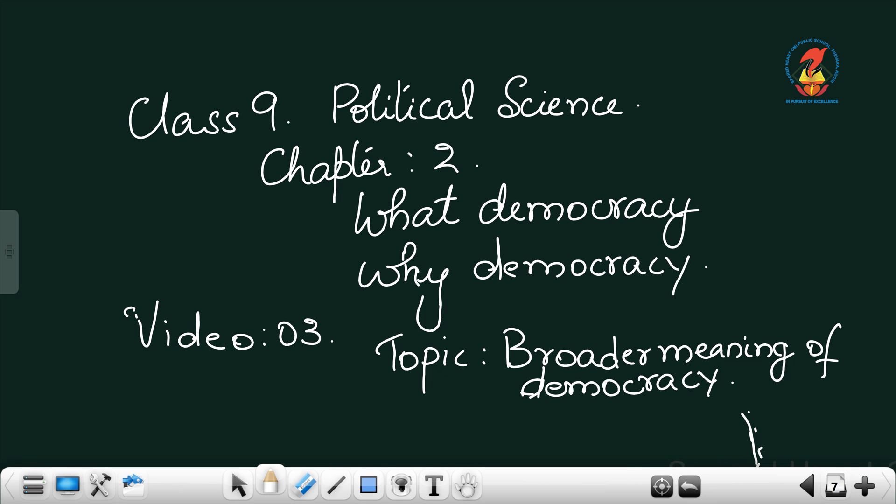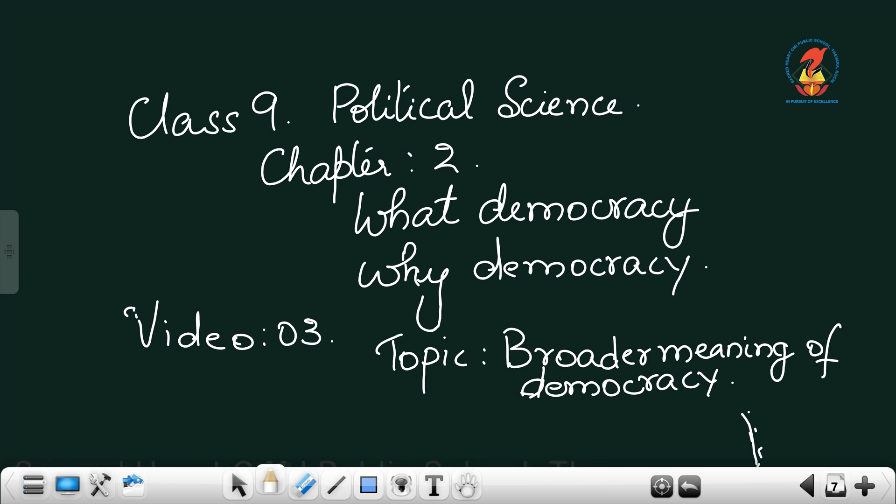The third topic for the same lesson, what democracy, why democracy, is the broader meaning of democracy. Now in the last topics we just understood what is democracy, why democracy became the most preferred form of government worldwide.